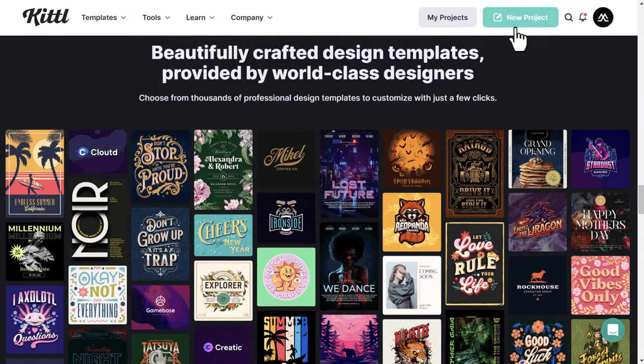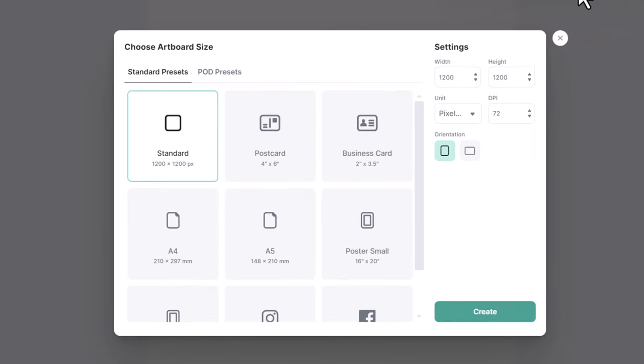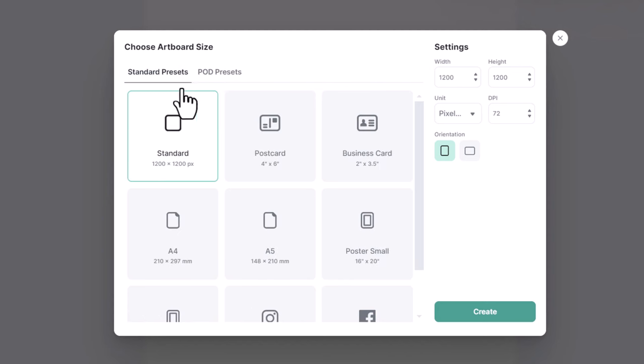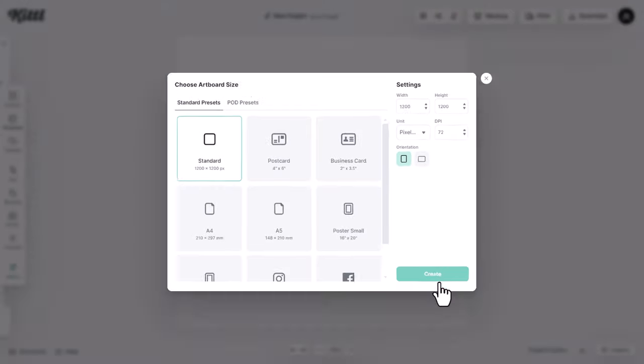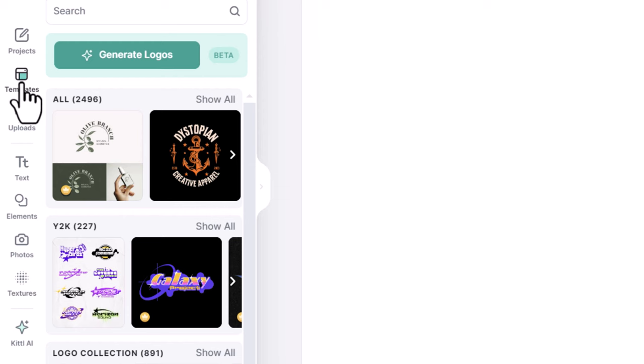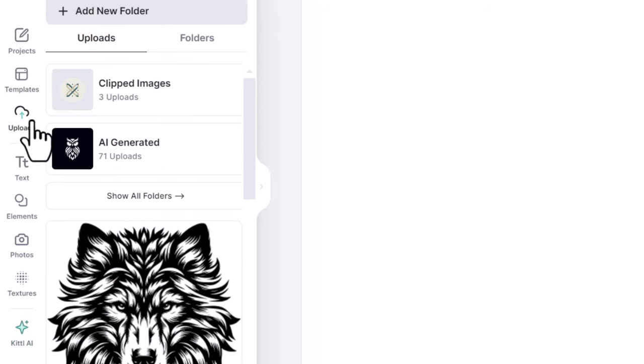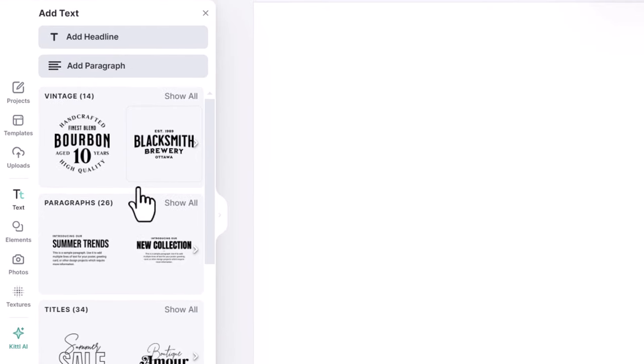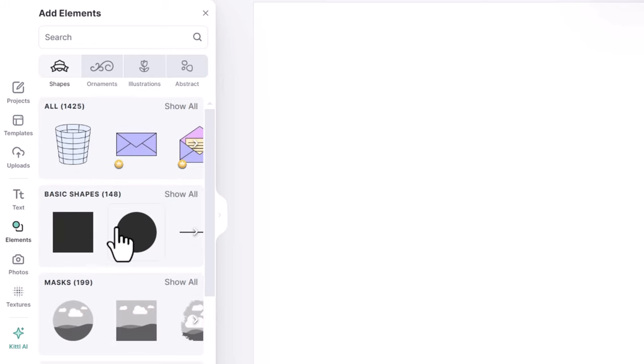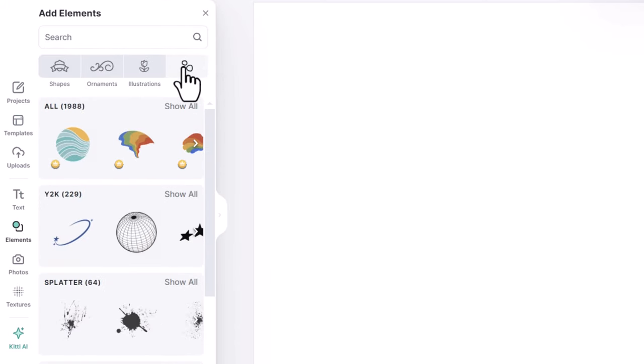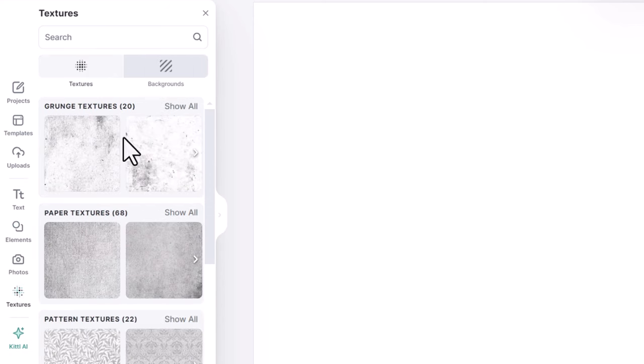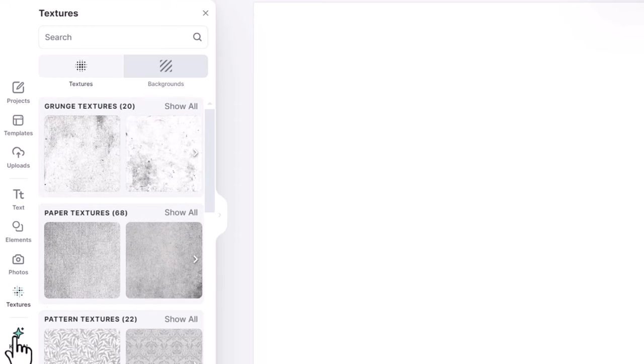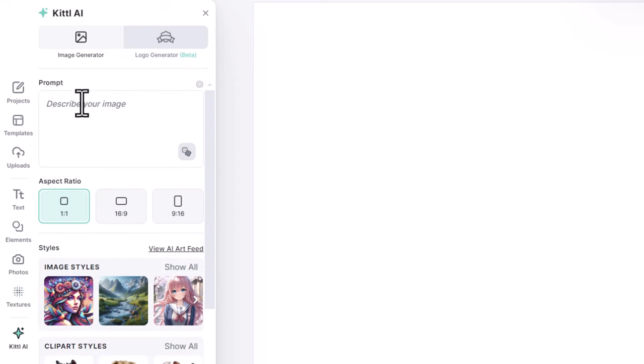Click on new project, here you can customize your document, and here you can find standard presets, and these are presets specific to print-on-demand designs. I will go with this setting. Click on create. In this menu you will find everything you need. Here you can find all the pre-made templates, and from this panel you can upload your own designs or graphic elements. Here you can find ready-made type lockups templates, or you can add your custom text. And in this panel you will find any shape or graphic element you want to include in your design. And here you can apply any texture to add some depth to your design. And this is the Kittle AI image and logo generator.